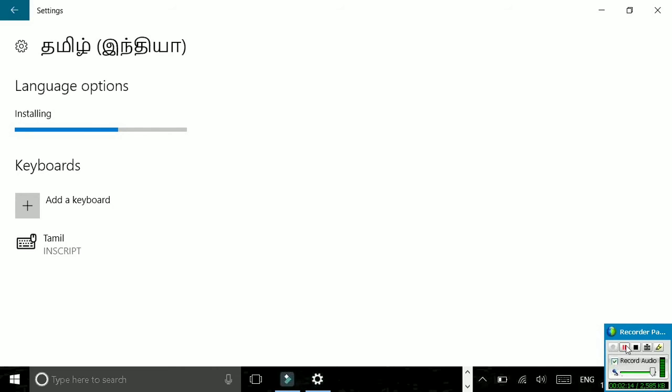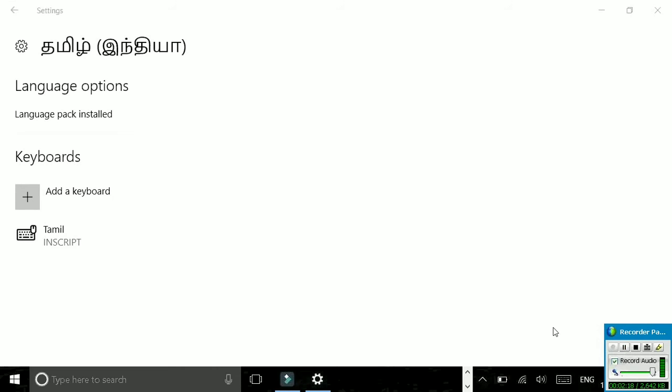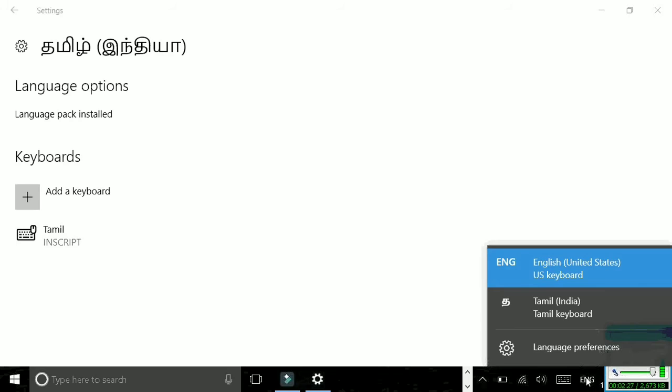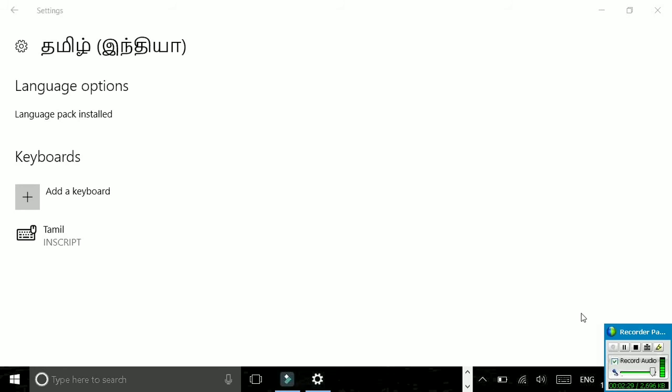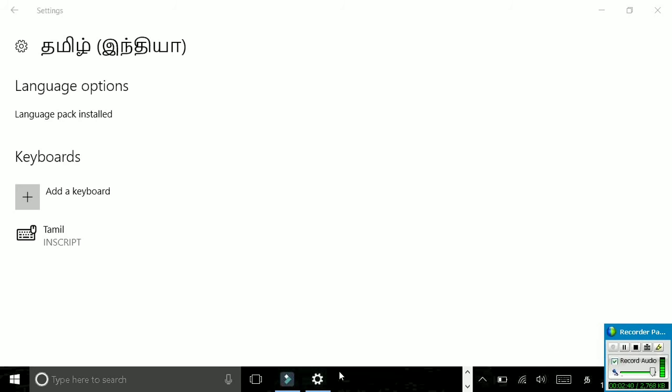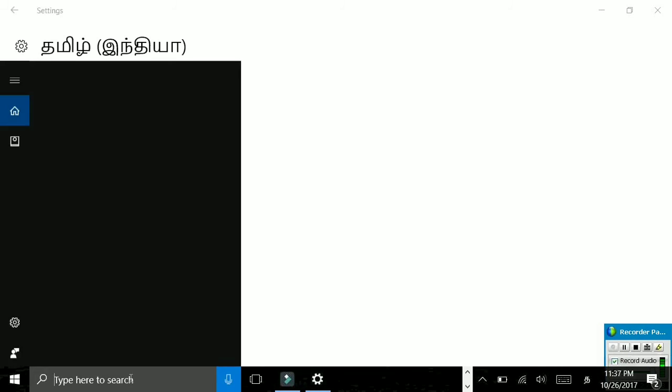Now the language pack is installed. I'll show you how to use it. If you go here, there's a common keyboard you can select, or you can type Windows key and Space to change the keyboard. I'll type here in Tamil. It's working.